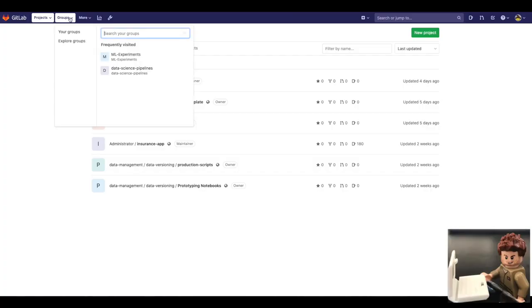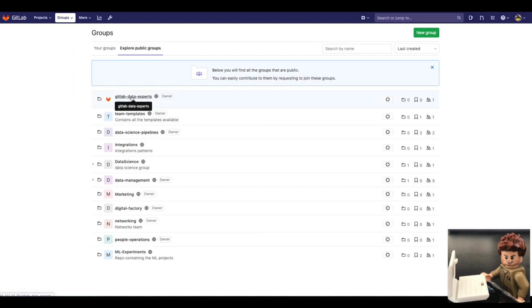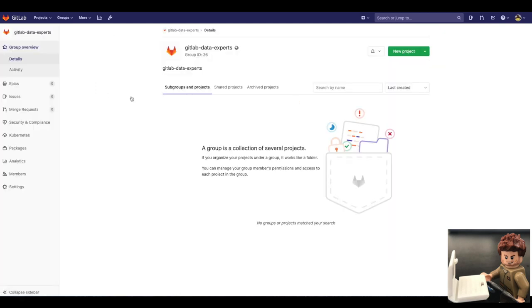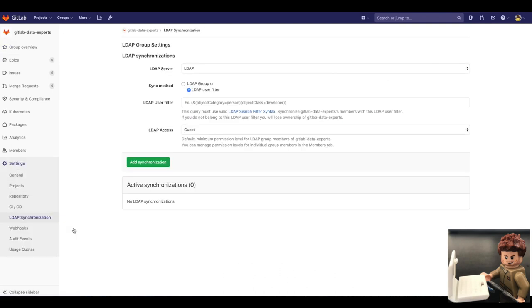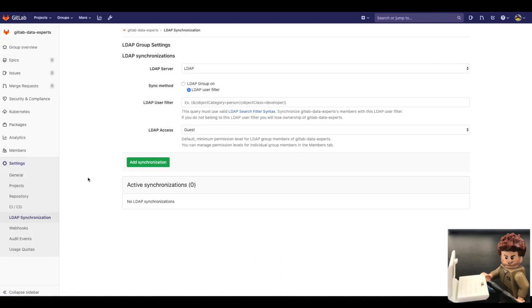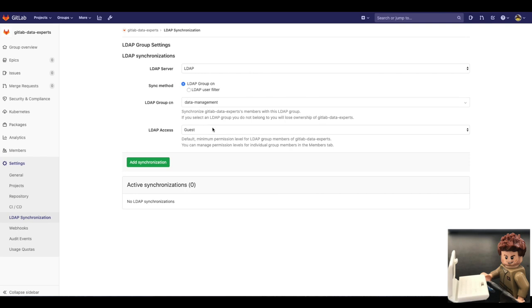In GitLab, the data management group is called GitLab data experts. I select it, and in settings enable LDAP synchronization. This will give me the ability to quickly sync anyone from my LDAP with GitLab, and grant them the right permissions.